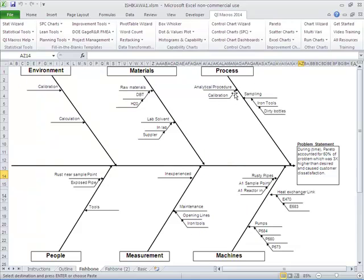But I might need to add something, you know, another bone underneath analytical procedure here or something like that.